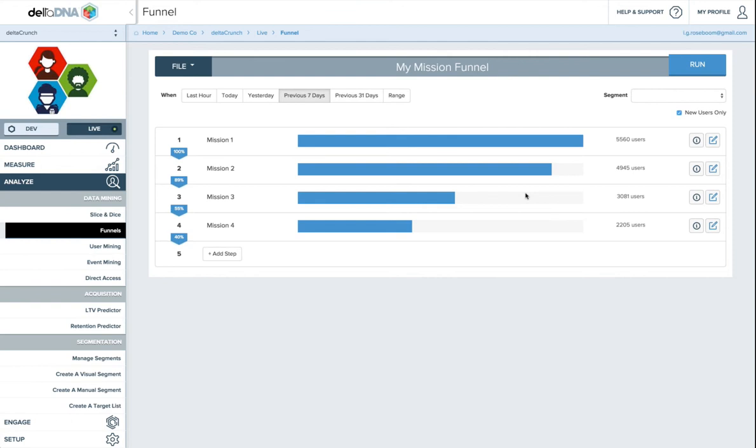So that was quite quick, but I'm not sure what else there is to show about funnels. It's quite a simple tool actually, but it's quite a powerful tool. And I think with our new interface to it, it's actually really good and really easy to discover quite interesting things about your data.